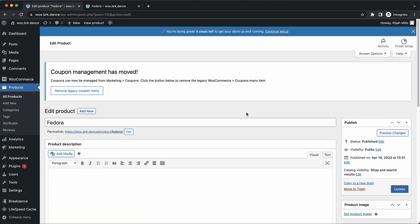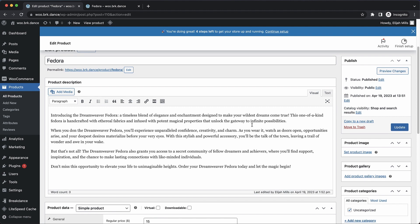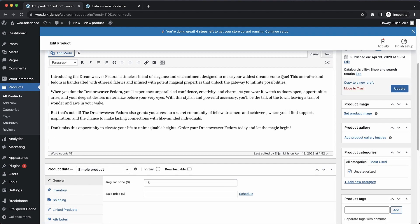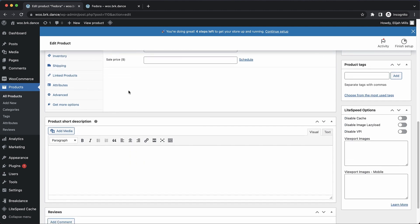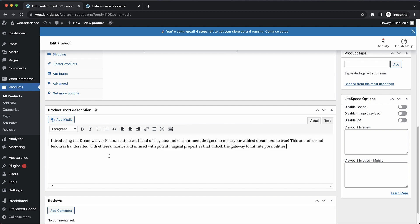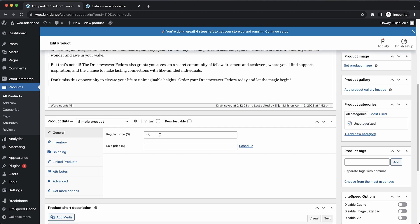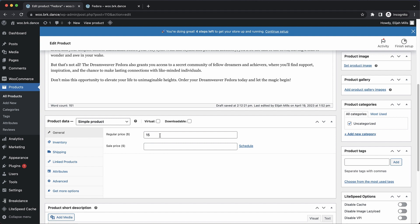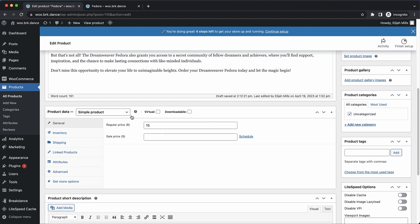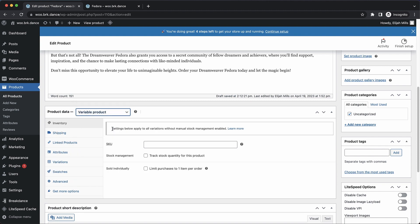So we've already got a name. Let's go ahead and drop in a quick description. Let's do a short description as well, because that tends to be displayed in a few different locations. We've got a price, and now we need to make this a variable product. So the way we do that is we click this simple product drop-down, and we choose variable product.